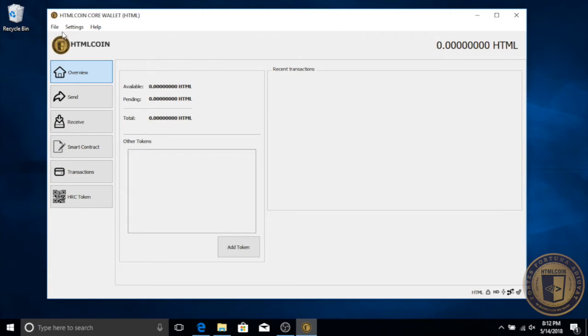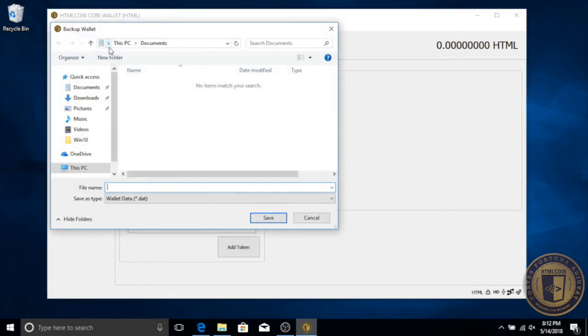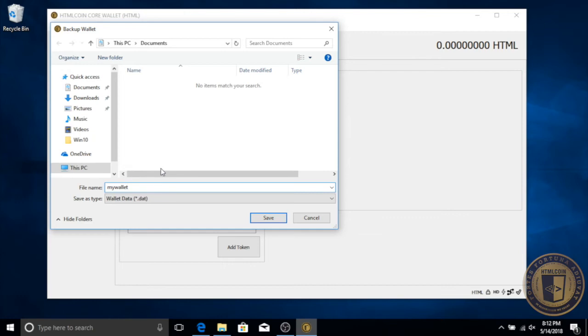Creating your backup is simple. Just click File, Backup Wallet. You'll be prompted to choose a safe location to store your backup file and give it a name. You can keep a copy on this computer just in case, but it is recommended to store a copy somewhere else, even in multiple locations if you'd like, for the best protection.